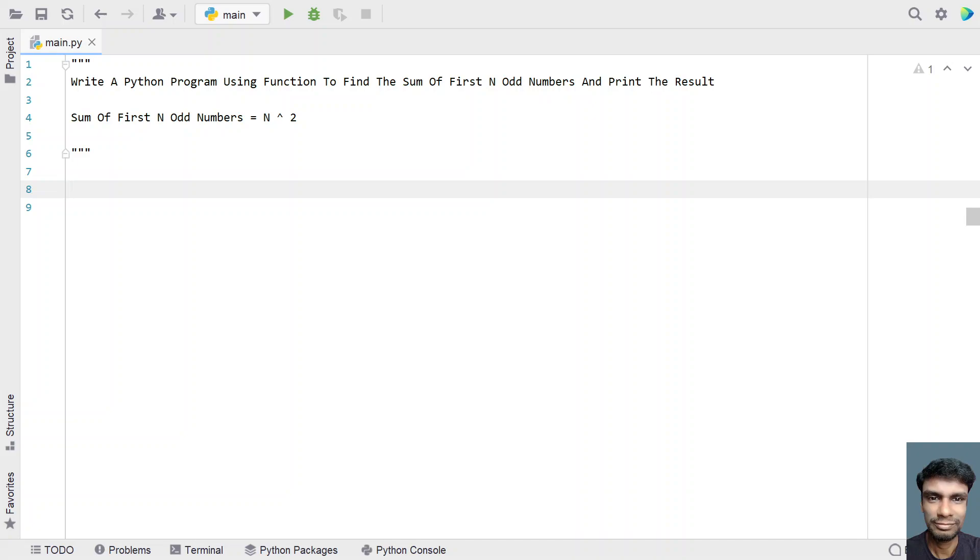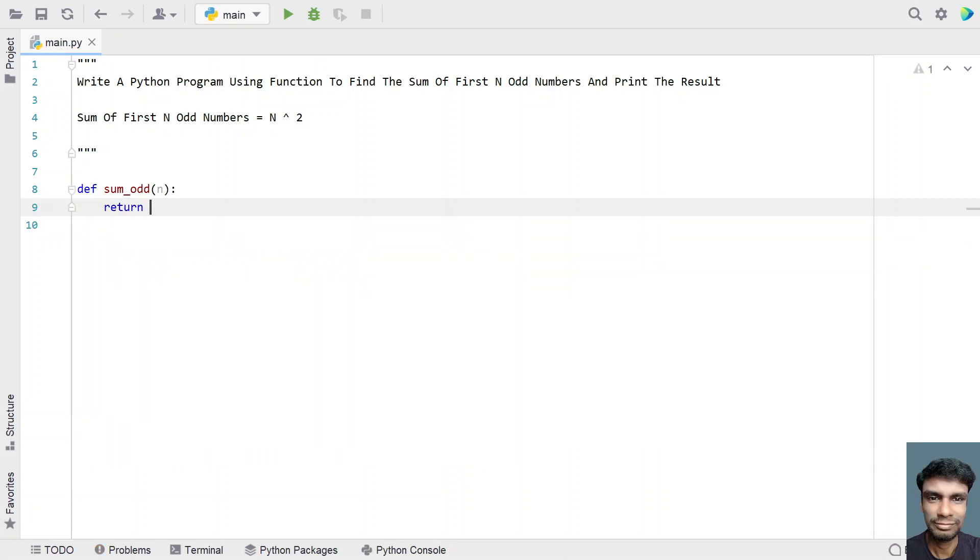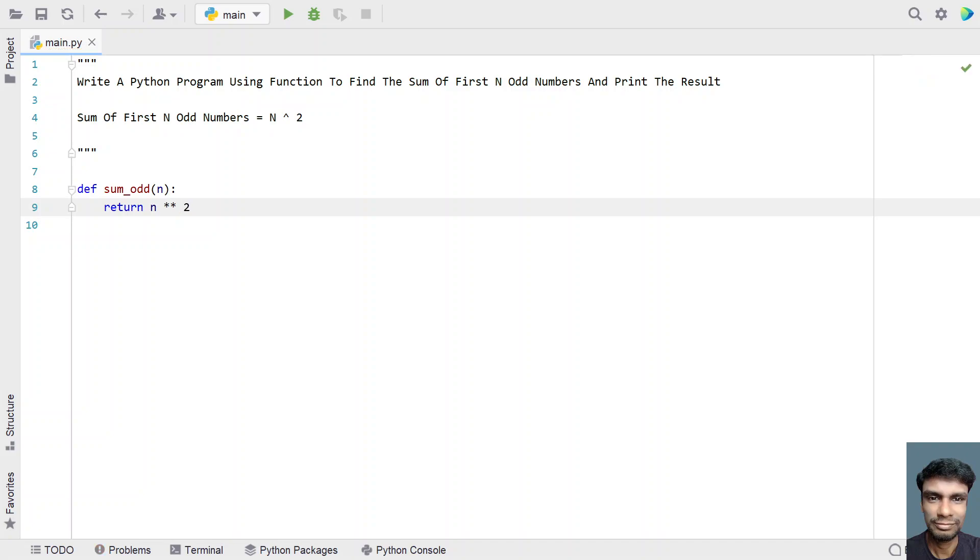Let's define a function, sum_odd is my function and the input argument is n. Now what you have to do is just return n square, that is n raised to power of 2, or you can use n multiplied by n as well. This is the function that I am writing.